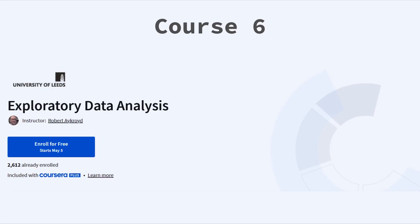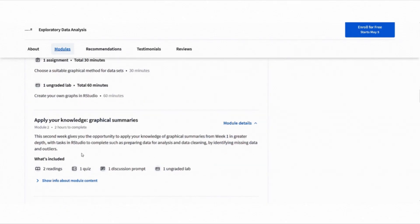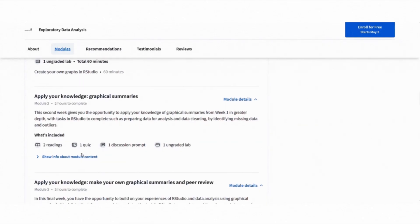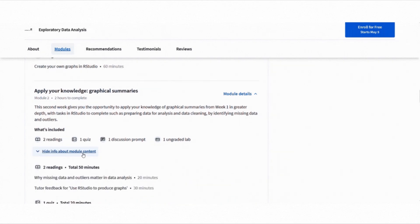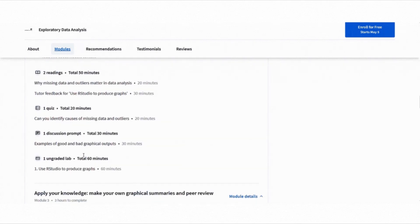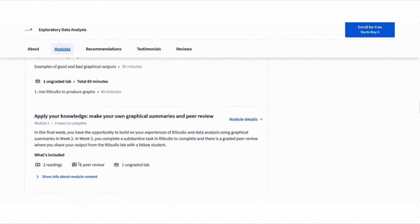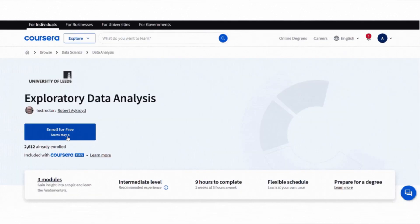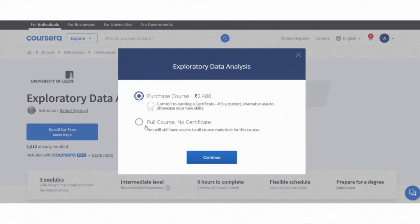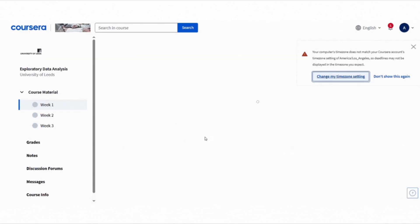The sixth course is Exploratory Data Analysis and it's honestly a fantastic introduction to statistical thinking. You will learn how to differentiate between data and information, understand what unbiased data collection looks like, and explore common pitfalls like data misrepresentation. To join this course for free, click enroll for free button, choose full course no certificate option, then click continue and start learning. That's it, you will get full access to the course.